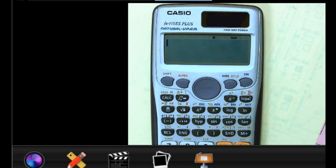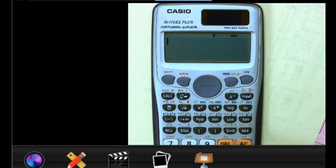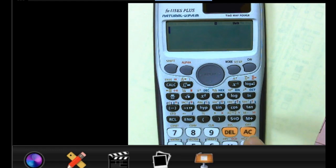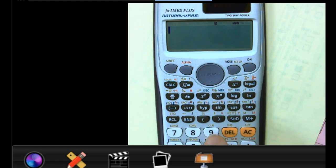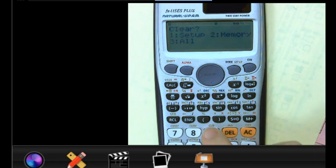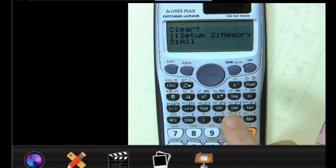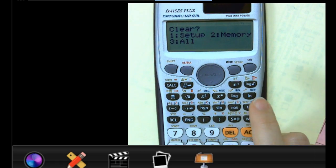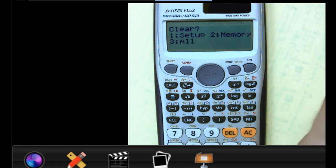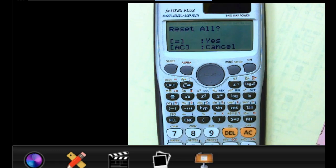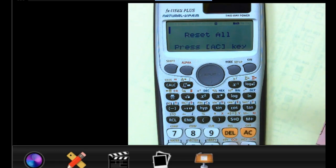We're going to clear it again — we cleared it the other day. Remember, clear is right above the nine key. So if I do Shift+9, it has to clear with the question mark, then you just follow whatever it says. Three for all, equals for yes, and then hit the AC button.